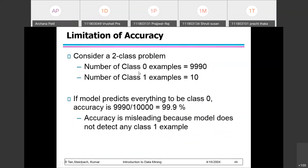However, accuracy is not the only measure that can be used for finding a good model. Consider a two-class problem where there are 10,000 instances total: only 10 samples are for class one and the remaining 9,990 samples are for class zero. The model will learn mostly about class zero and will not be able to build knowledge for class one because there are very few instances.